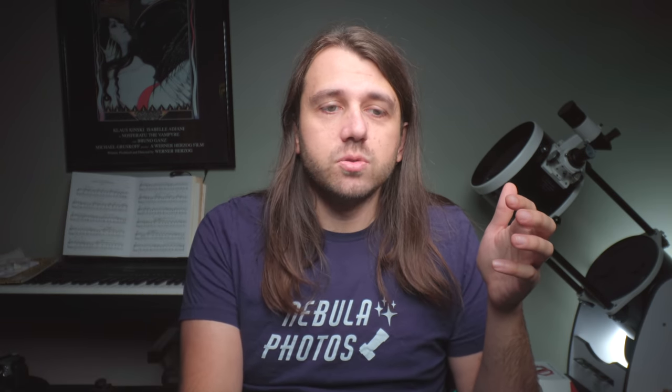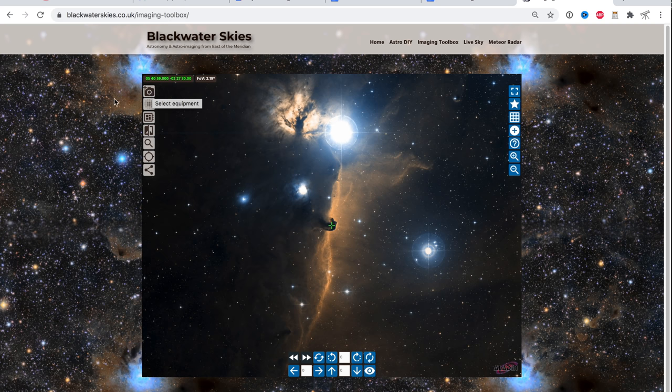And we're going to start with a website called Blackwater Skies Imaging Toolbox, which I will link in the description. And this website is a good way to visualize the night sky before you go out and shoot. It's an essential part of my planning process.